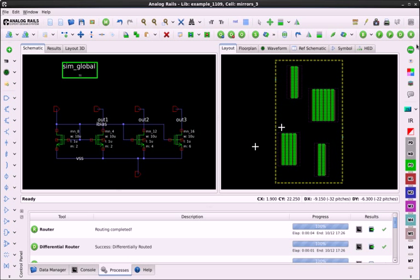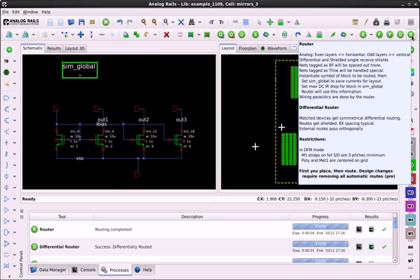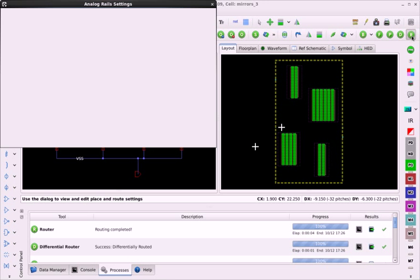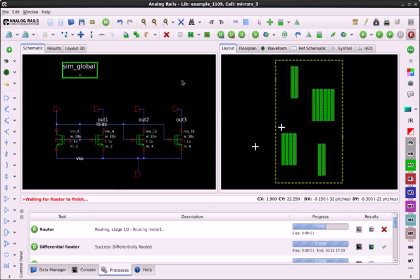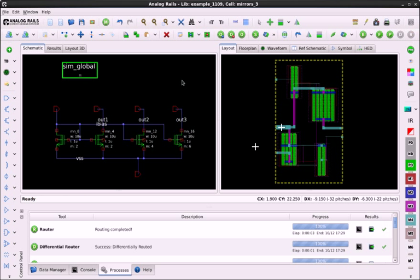Hi, my name is Justin, and in this video I'm going to be demonstrating how the analog rails router automatically widens segments and increases via counts to avoid exceeding the maximum EM current rating.